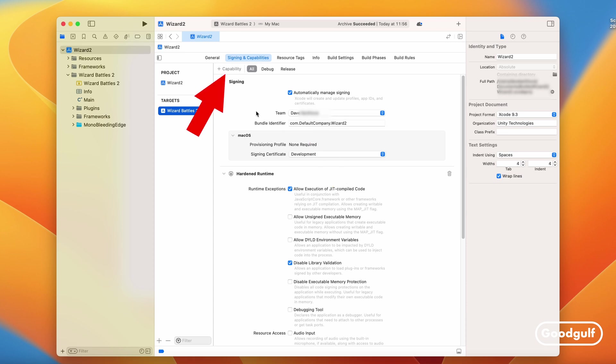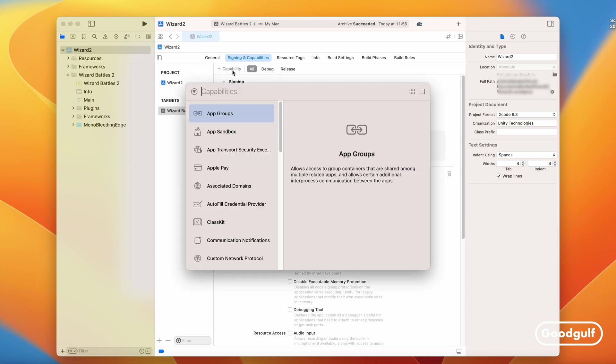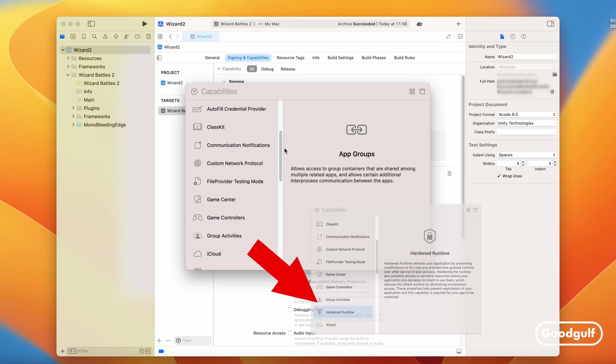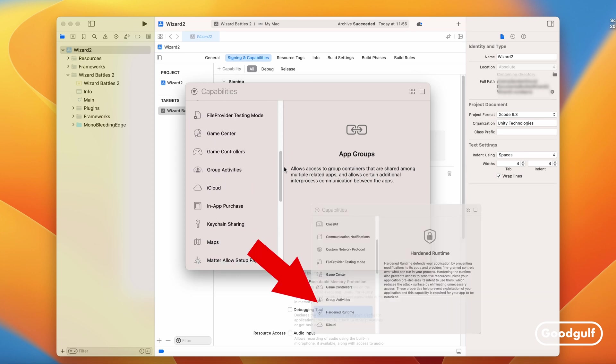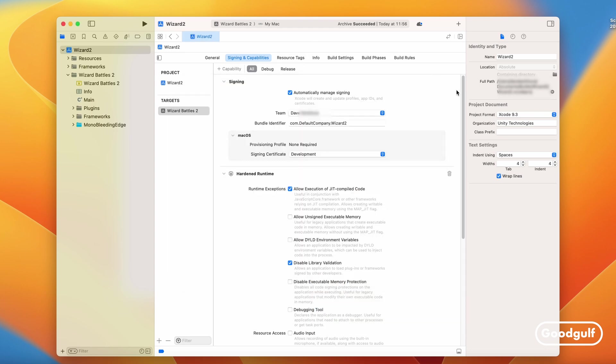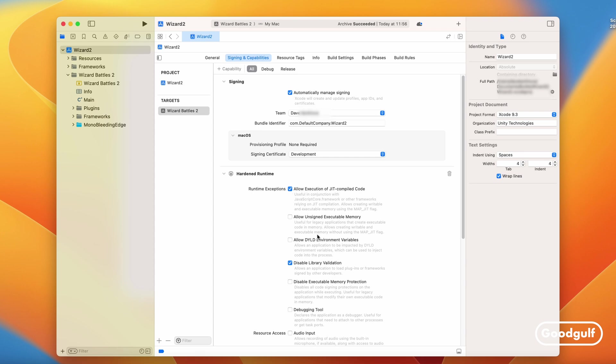Click on Capability and select Hardening Runtime to add it to the build's settings. Without it you cannot get the application notarized. However, if you leave the default settings as is, your application will not run. The first option that needs to be enabled is Allow execution of just-in-time compiler code. This is the core of what Unity does, so without it no working game.